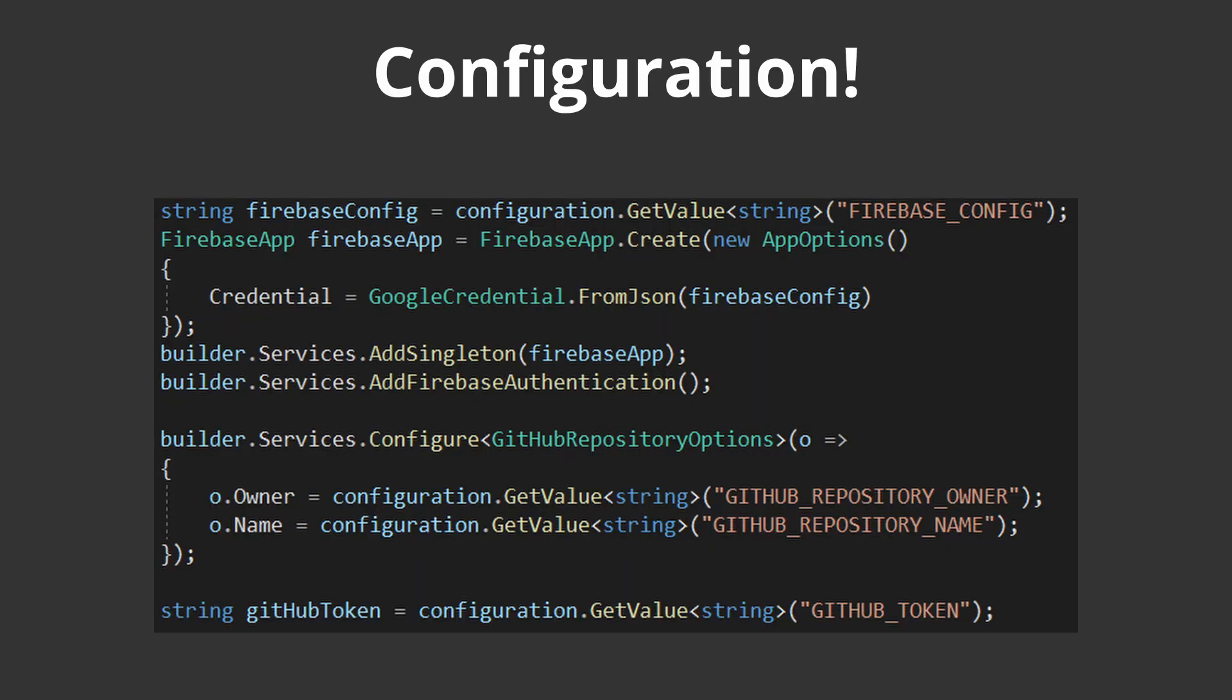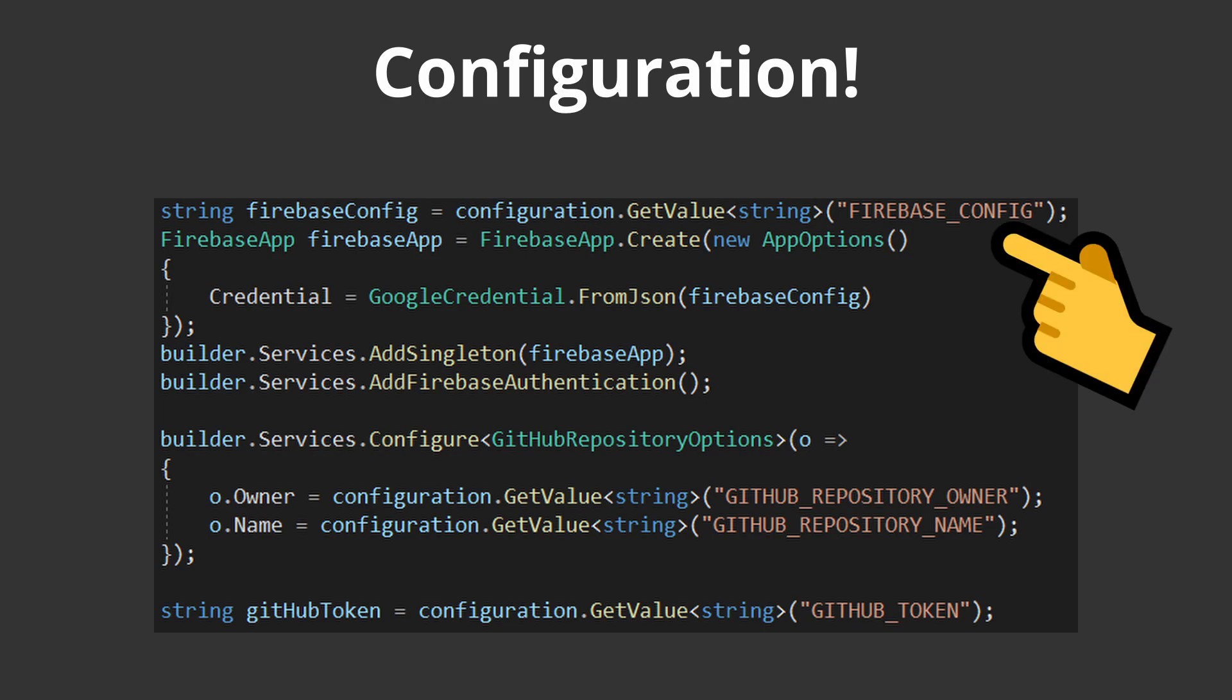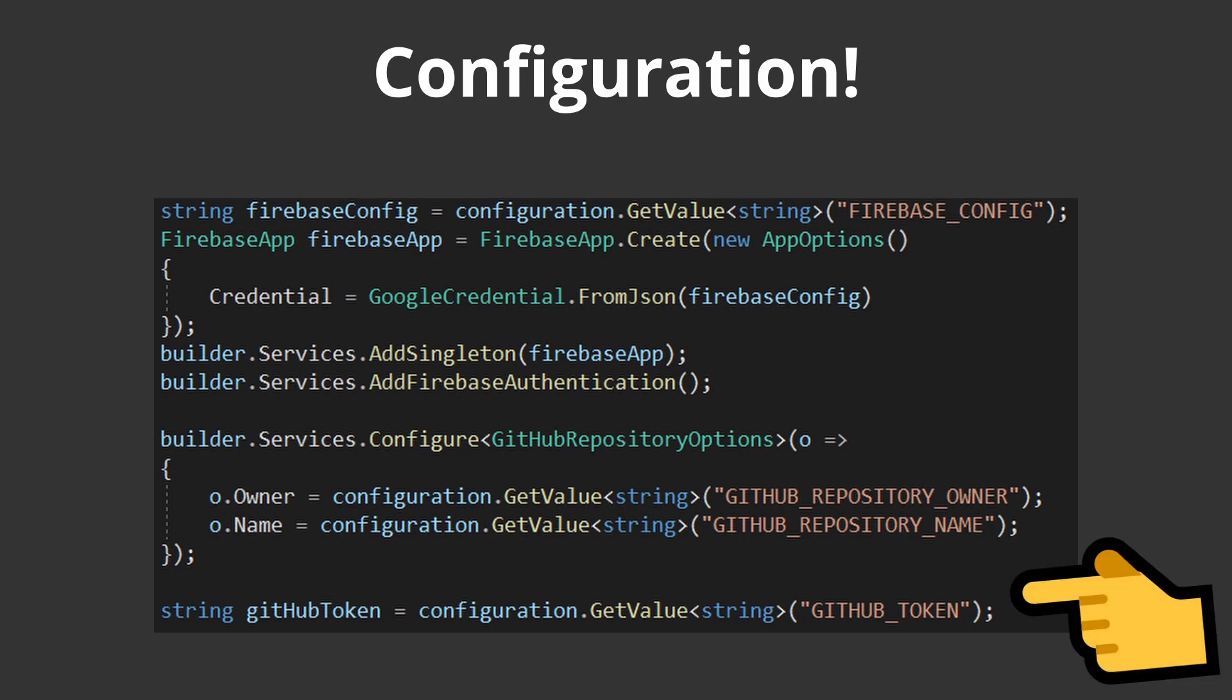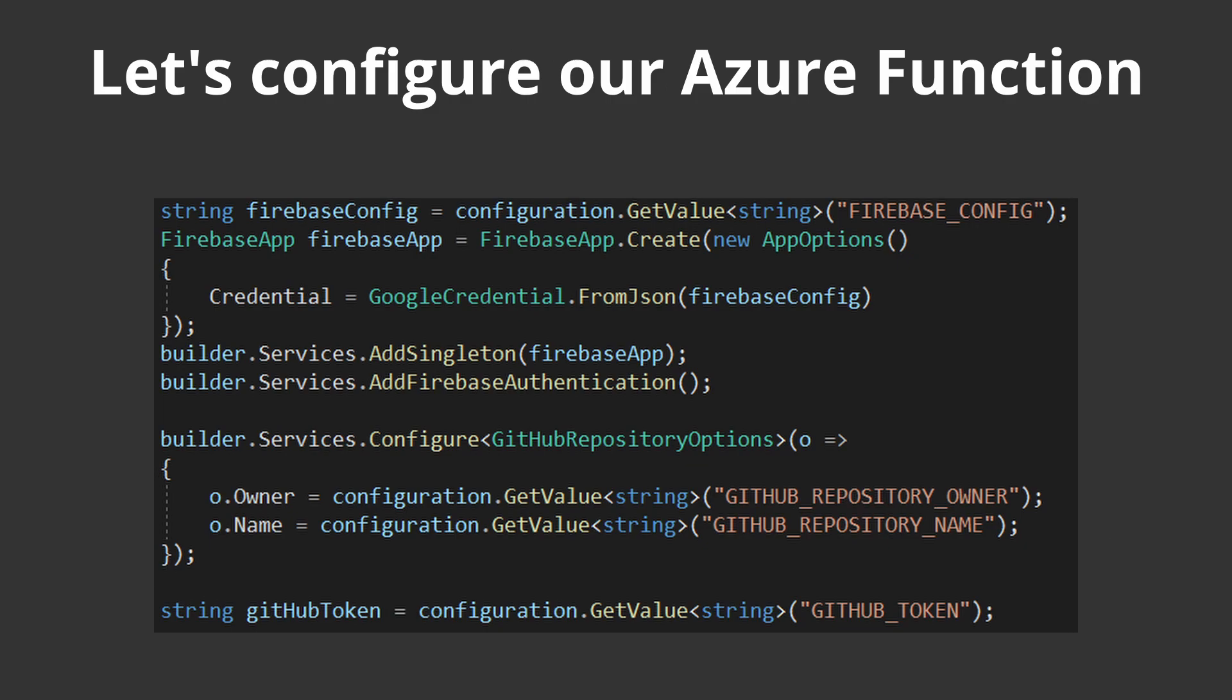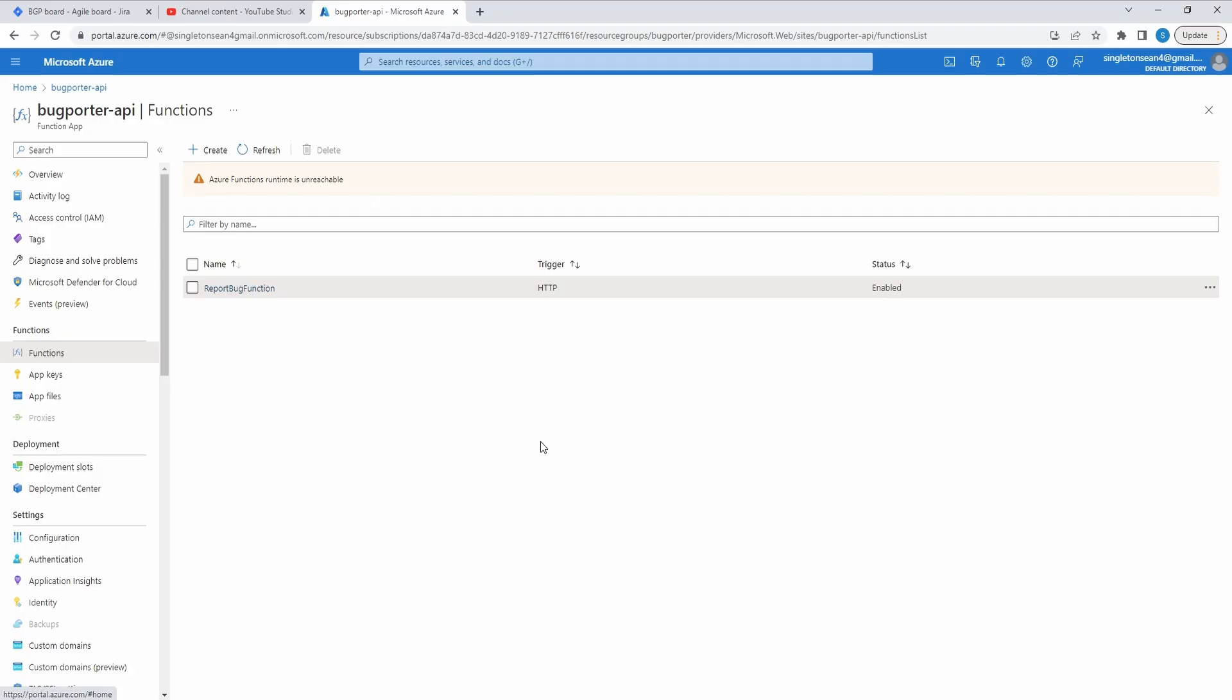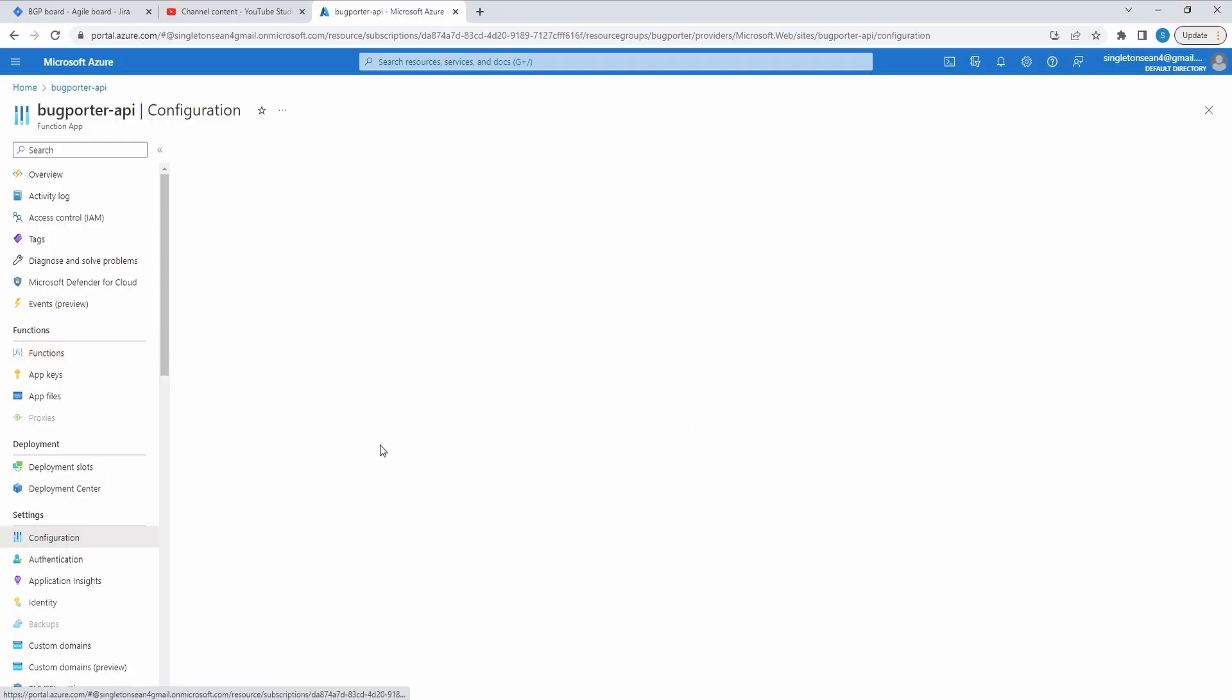Anyways, our function app likely failed to even start since we depend on some secret keys to connect to external services. So our BugPorter API needs a Firebase service account in order to connect to our Firebase project on startup. So without this, I'm pretty sure our function app fails to even start. We probably got an error on startup. And at runtime, we need a GitHub token so that we can create GitHub issues in our repository with our GitHub account. So we need to define all of these configuration values in the Azure portal for our function app. So let's go into configuration.